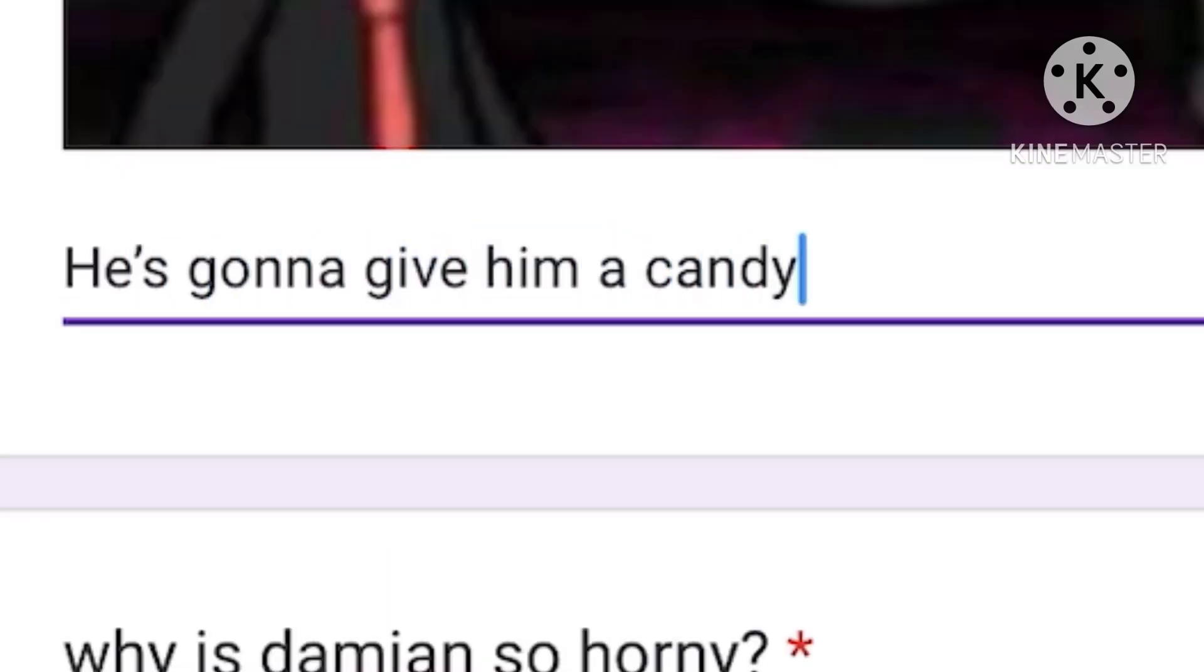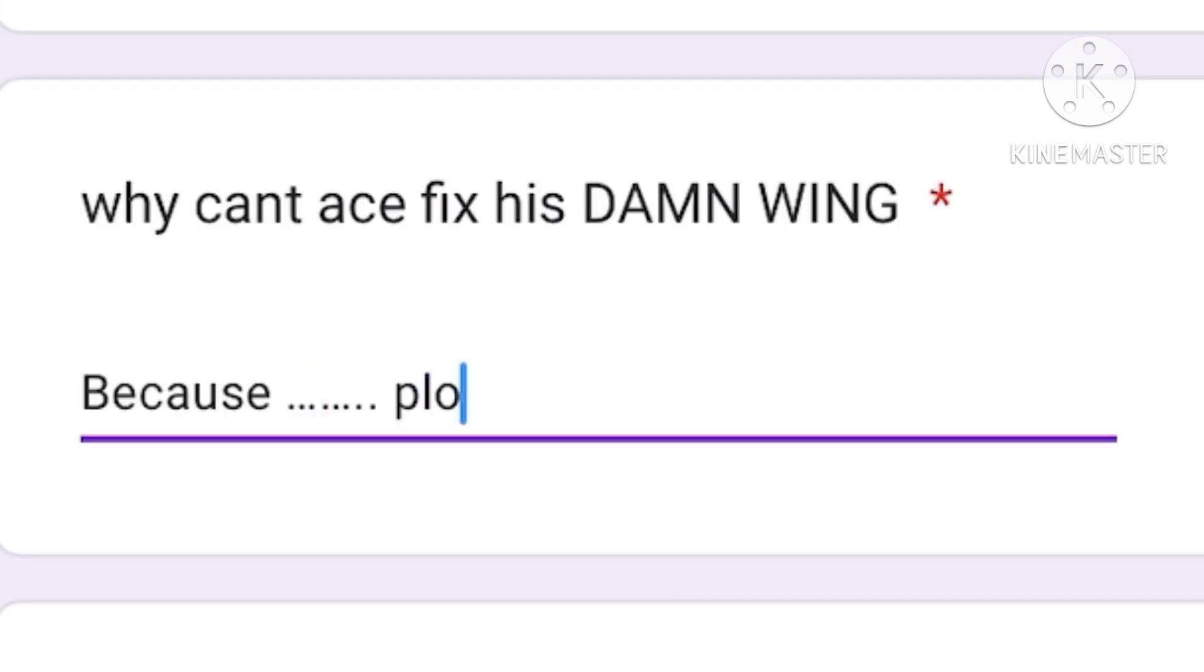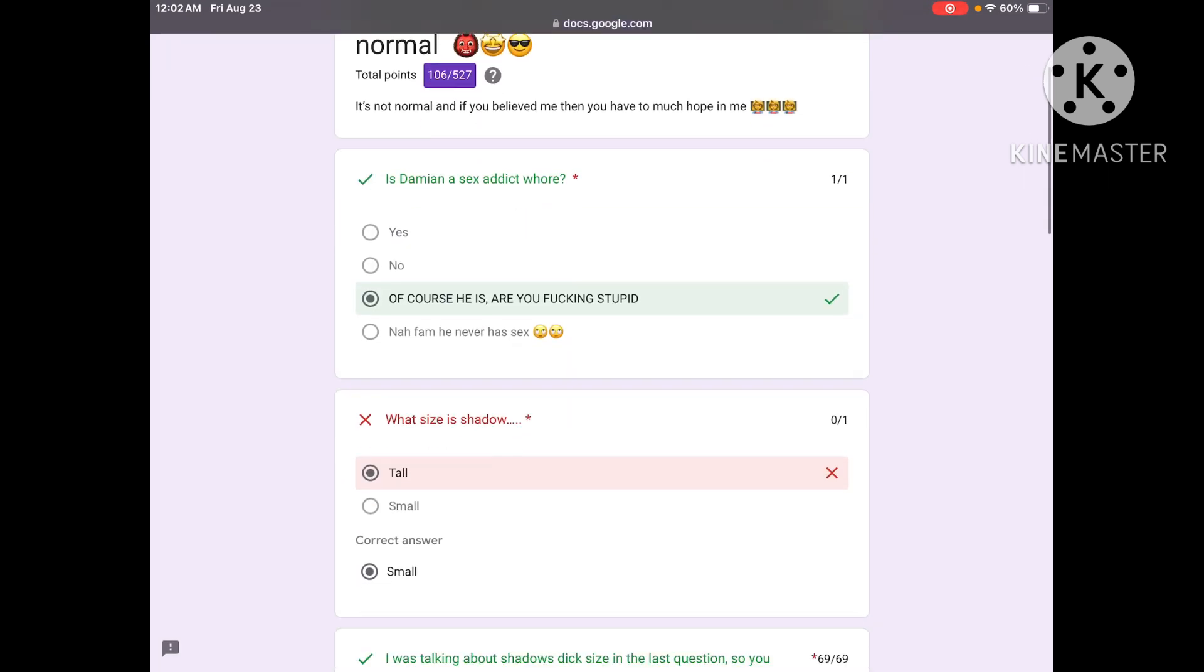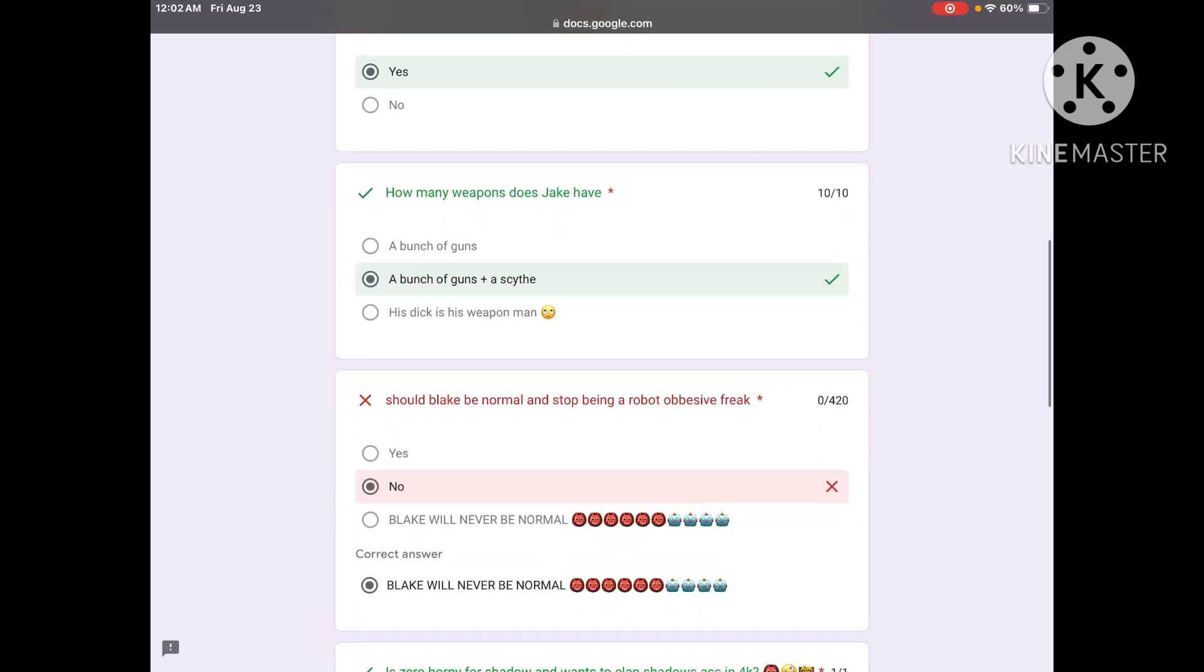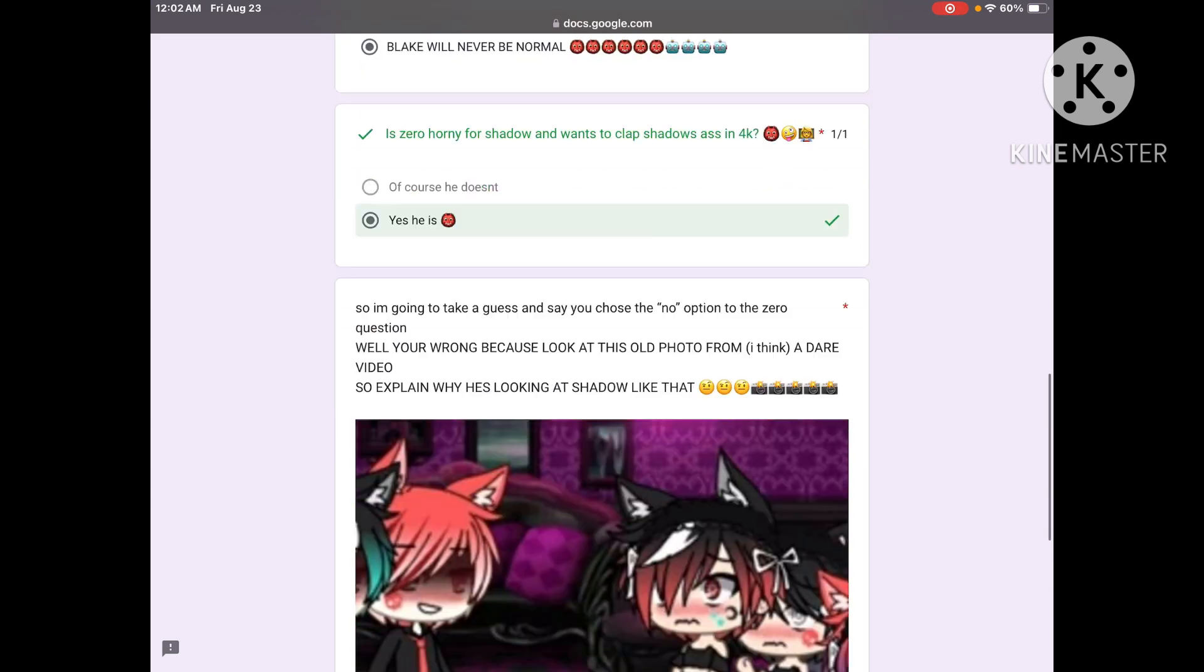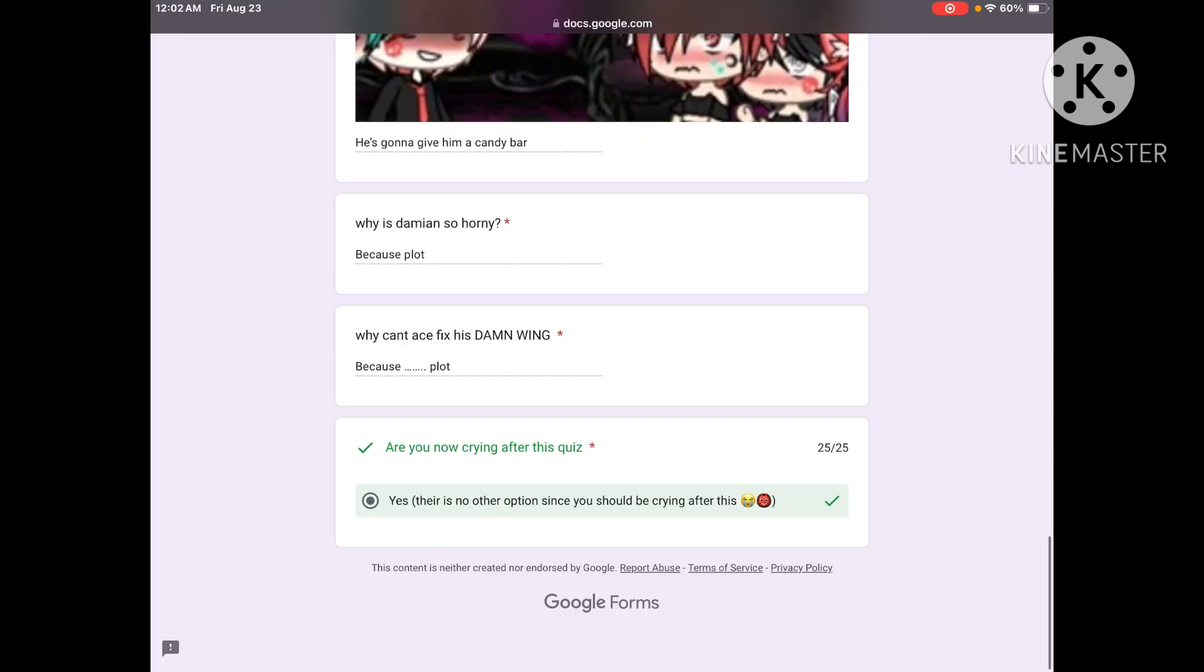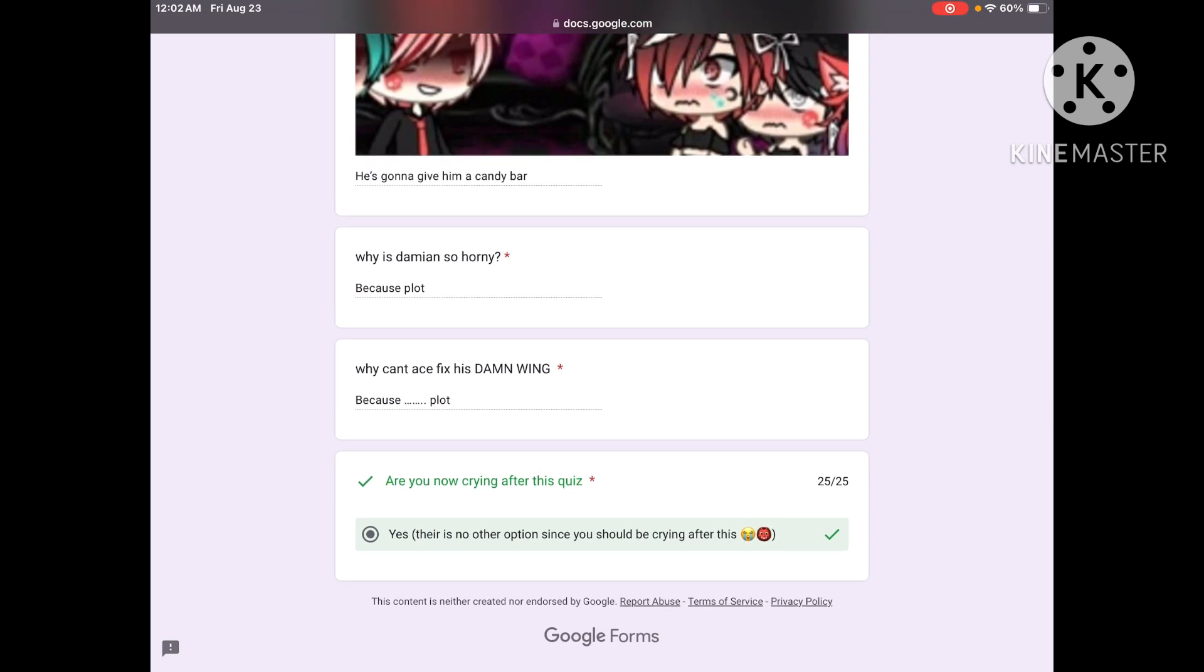Do you think he's horny even though you've never seen before? Yeah I guess so. So I'm going to take a guess and say you chose the no option to the Zero question. Well you're wrong because look at this old photo. That's Zero, that's Shadow. Why do they keep looking at him like that? He's gonna give him a candy bar. You know that's wrong. I'm gonna answer these ones for you because plot. Are you now crying after this quiz? There's no other option since you should be crying.